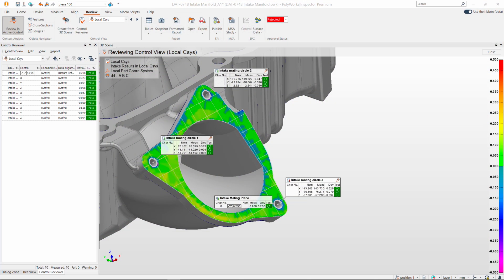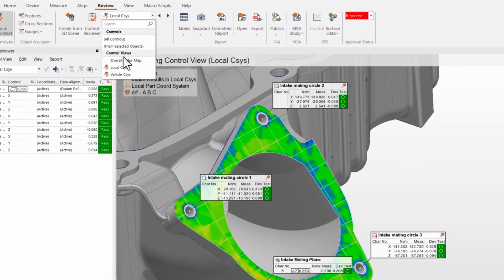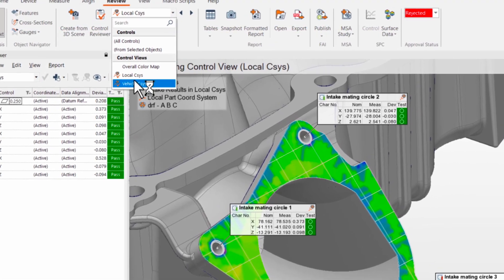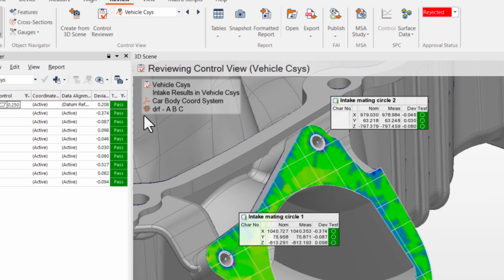Similarly, you can report controls in different coordinate systems, like the tooling or the assembly coordinate system, to help manufacturing teams adjust their processes.